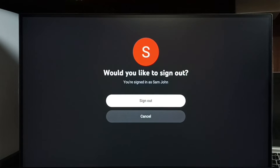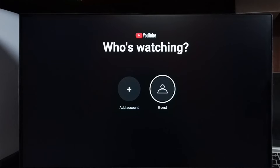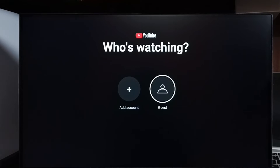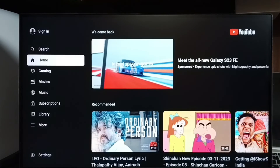Then again select 'Sign Out'. Done. Now it's asking who is watching — we can select 'Guest'. Now it's going to guest mode, loading guest mode. In guest mode we can list all YouTube videos that we watch.